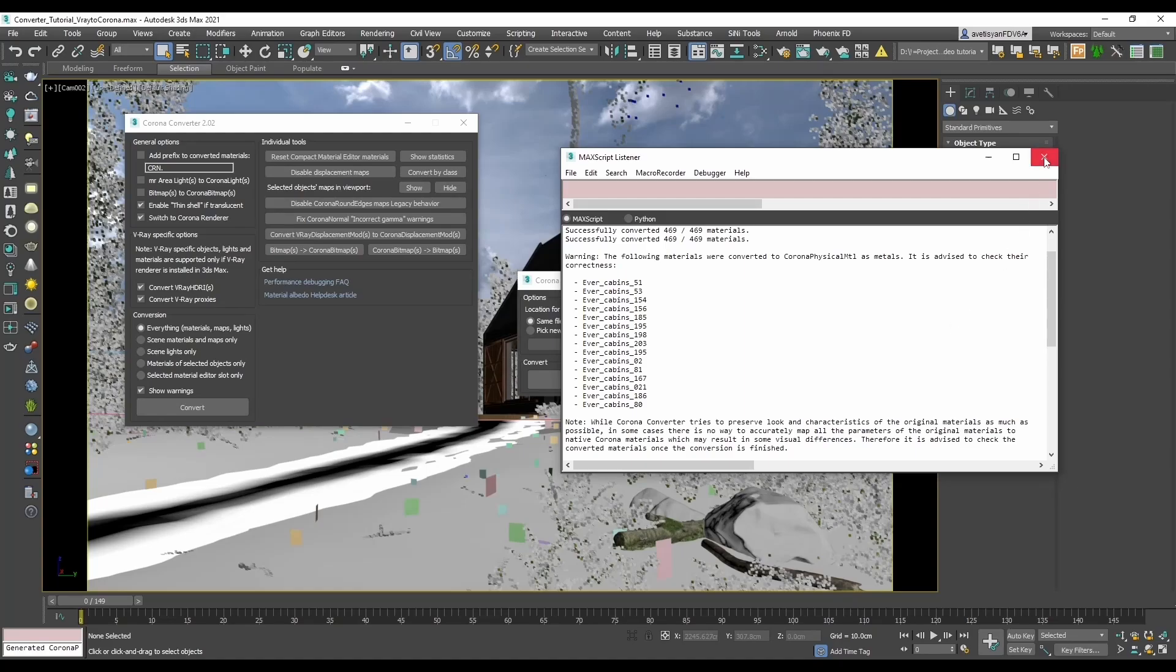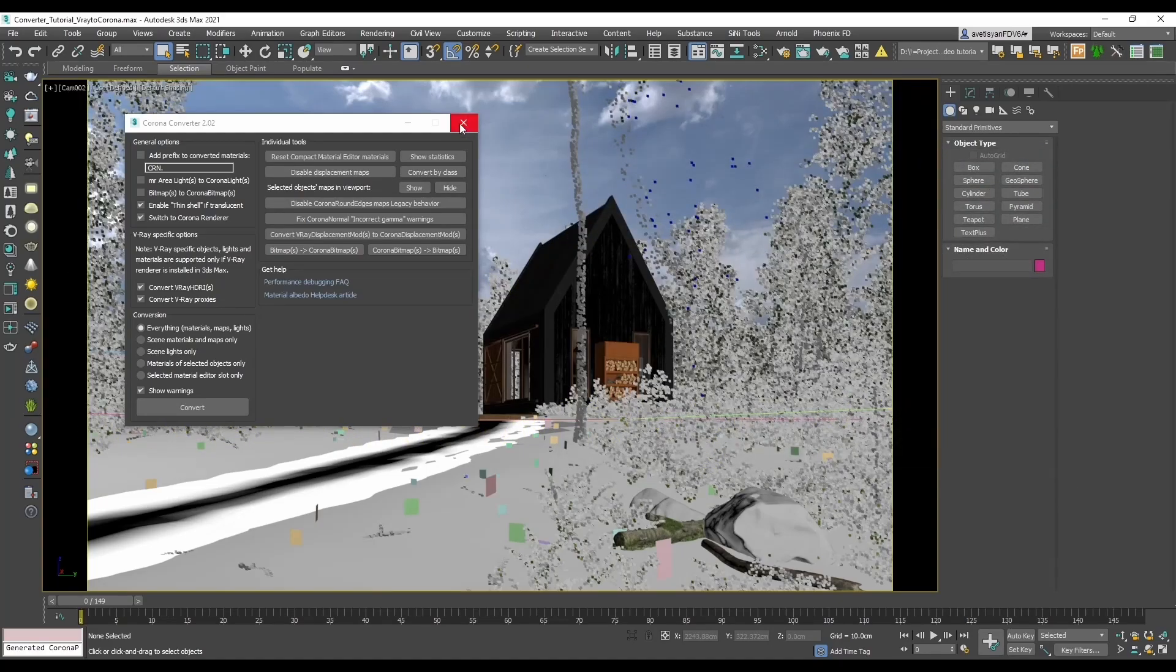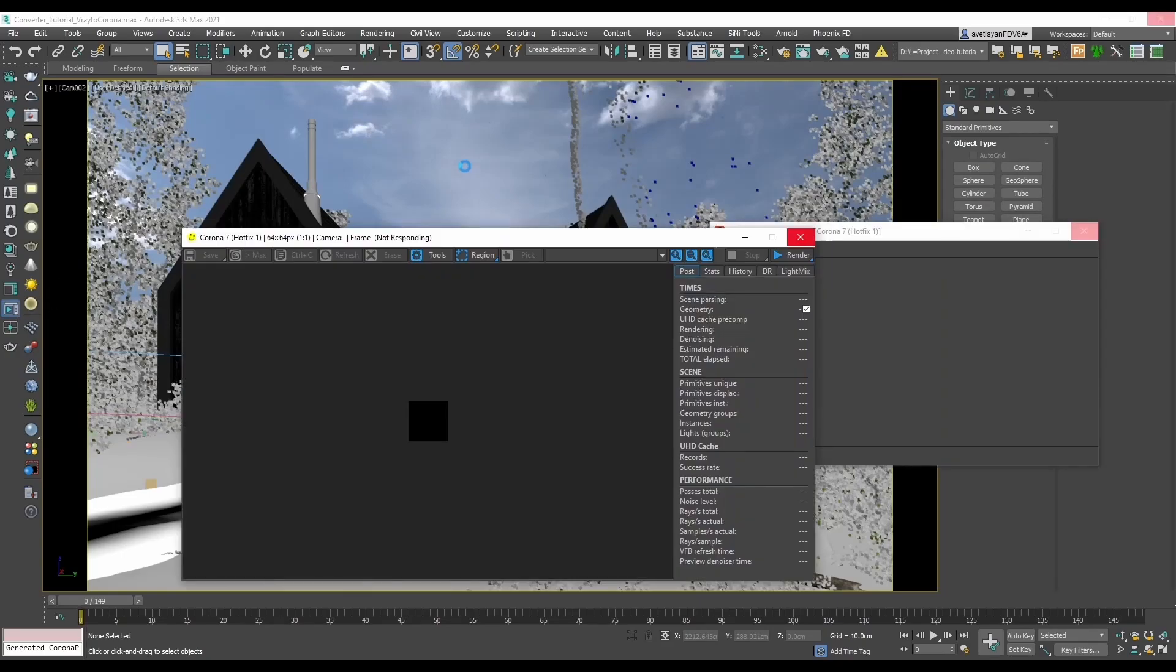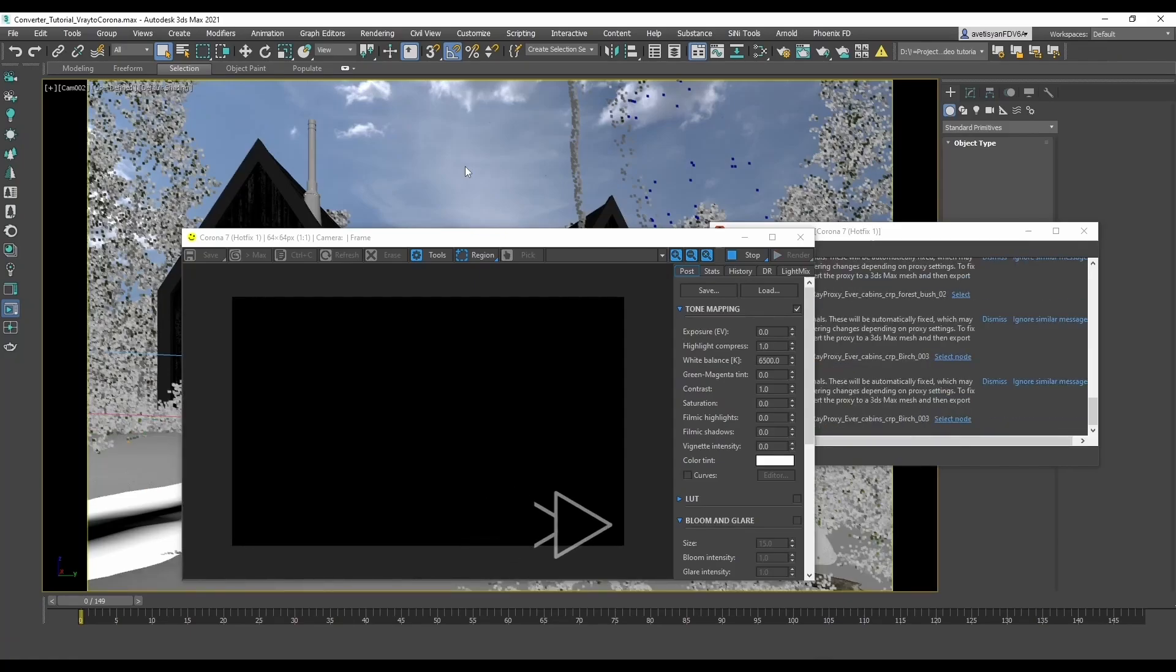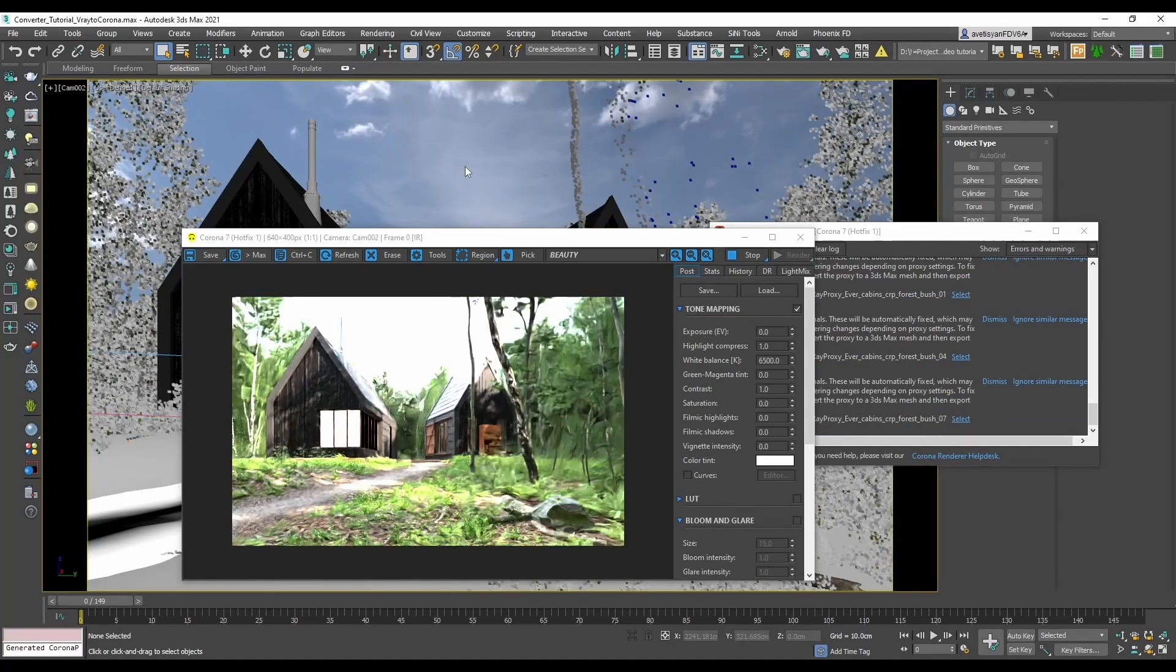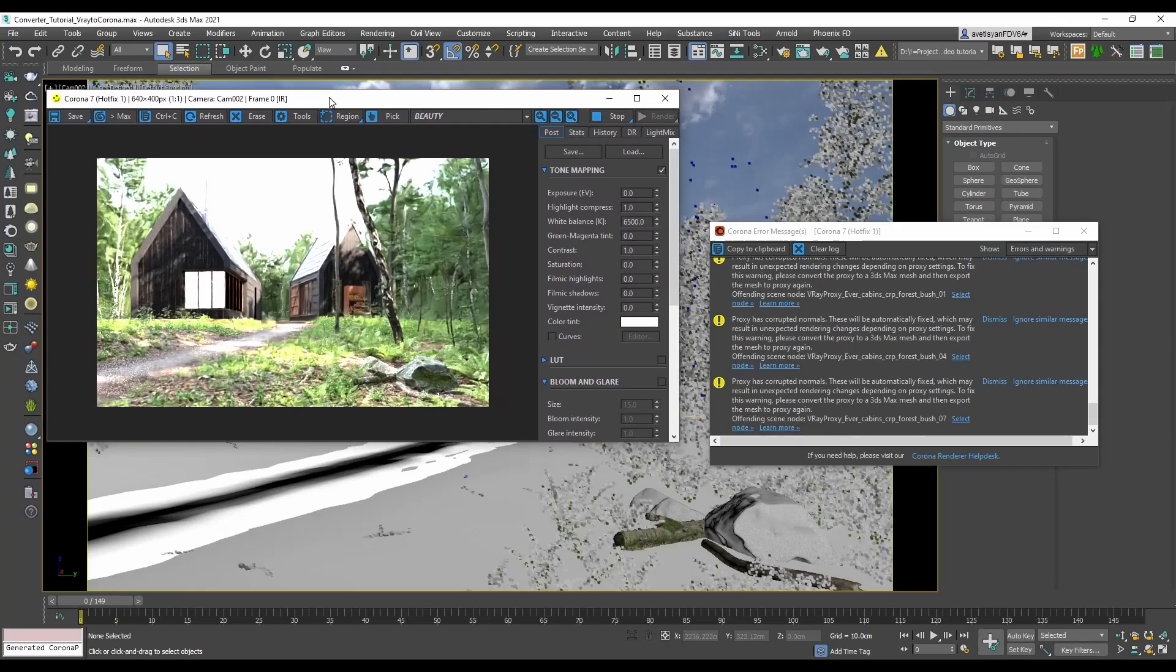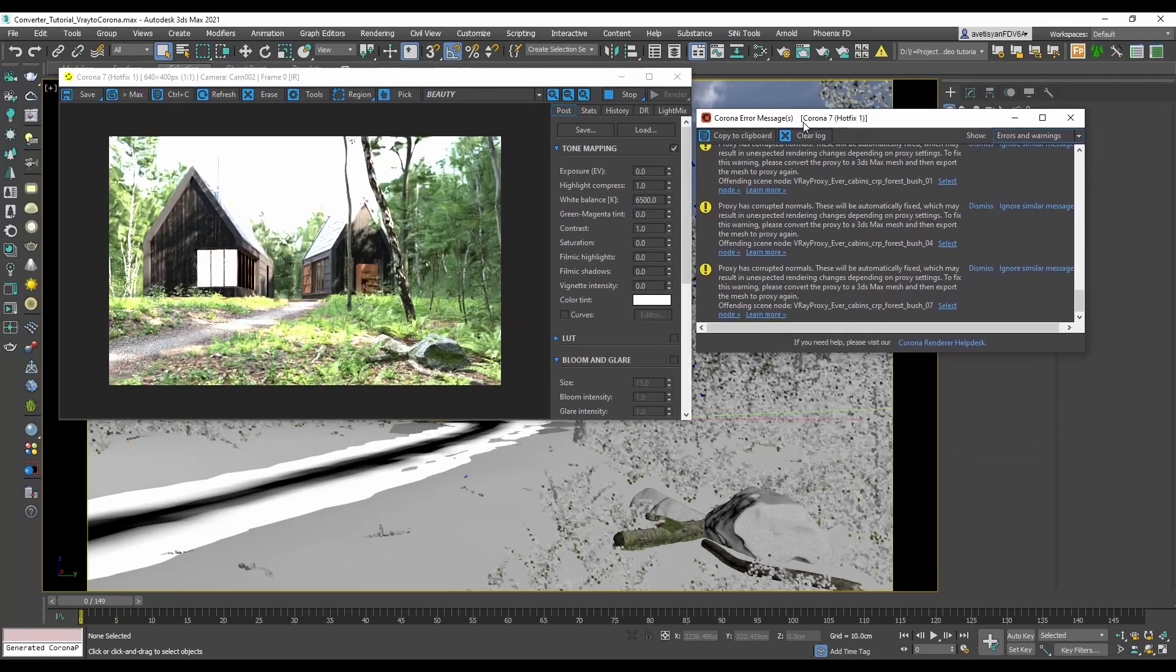Now let's close the windows and try rendering the scene. We can see the scene renders fine and there are some messages in errors and warnings. Let's have a look.